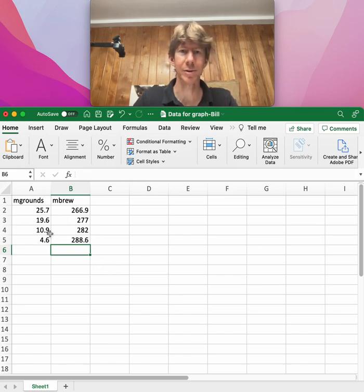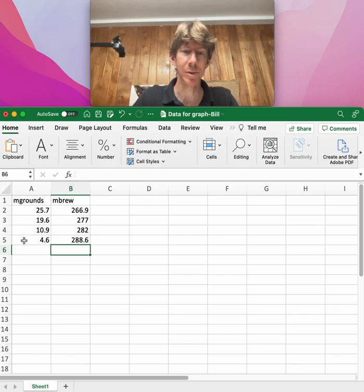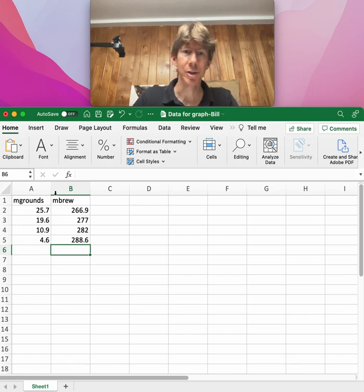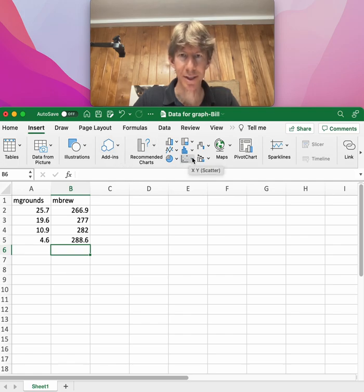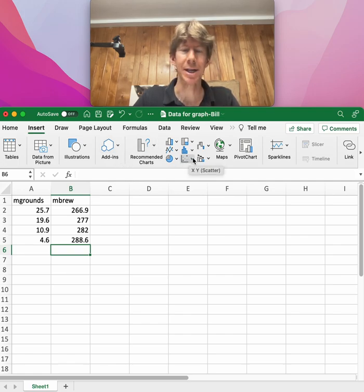Before you even want to make your graph, you have to make a table and put M grounds on the left. Then you're going to want to go to Insert, and then you're going to want these dots because they're XY scatter plots.